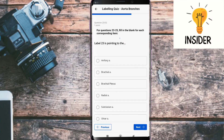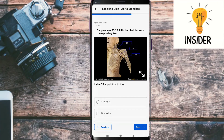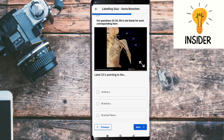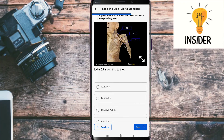Label twenty-three is pointing to the brachial plexus.